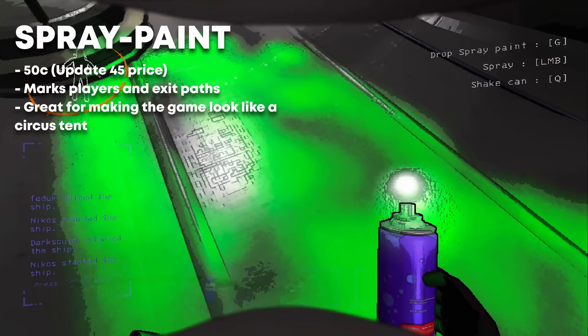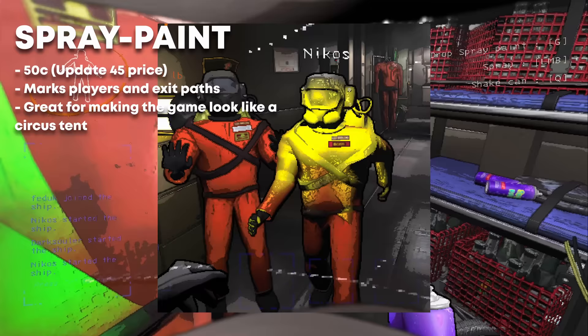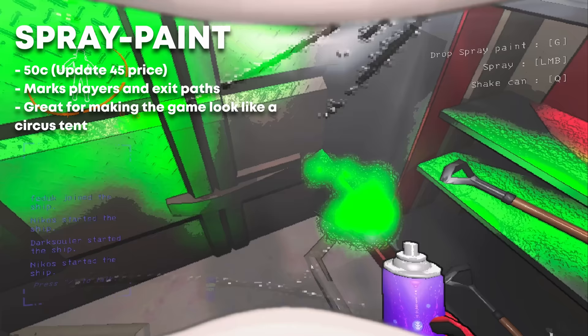Spray paint is a peak edition from version 45. It allows for the silliest moments, but through all the gabbing and ghoulin, it can still be used as a useful tool. Mark exit paths indoors, or mark other players with different colors of your choice to tell each other apart.